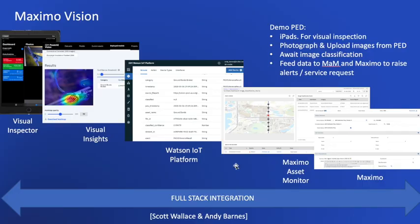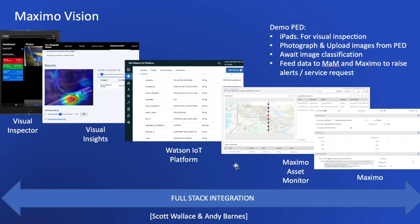So what is Maximo Vision? Maximo Vision is a combination of many discrete AI-based applications in the IBM portfolio. It provides a full stack integration that provides end-to-end use cases for visual inspection, monitoring, reporting, alerting, and subsequent raising of work orders against assets. This allows field engineers or drones to operate remotely and feed information into the platform to subsequently allow centralized teams to monitor and inspect the results of the activities, raising work orders where necessary for follow-up action.